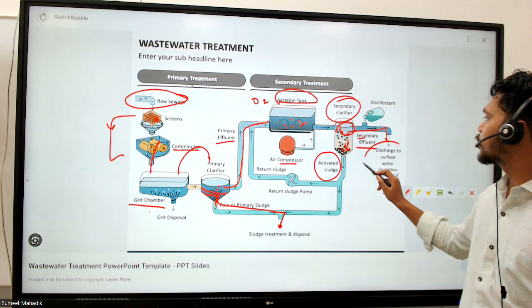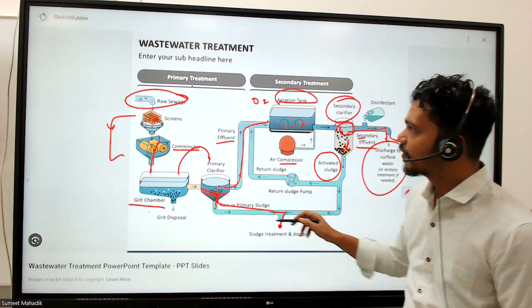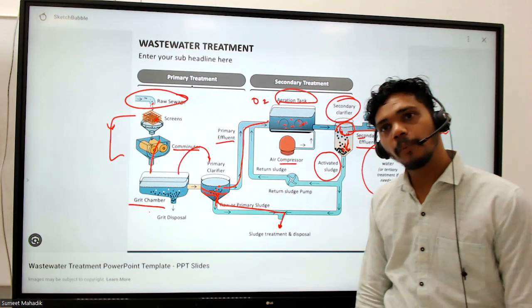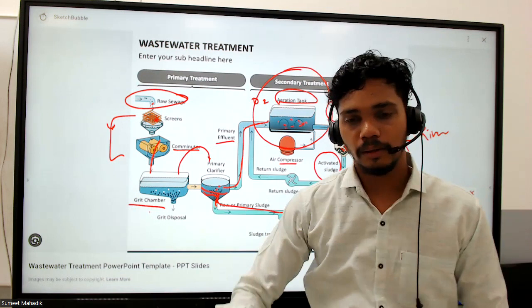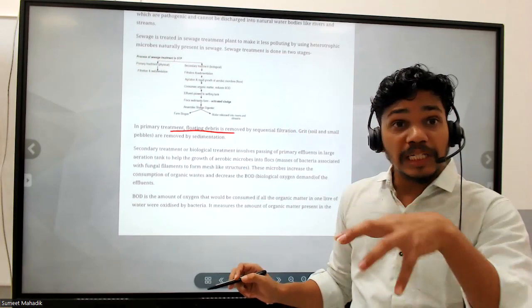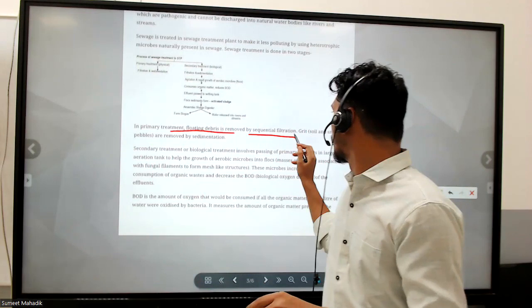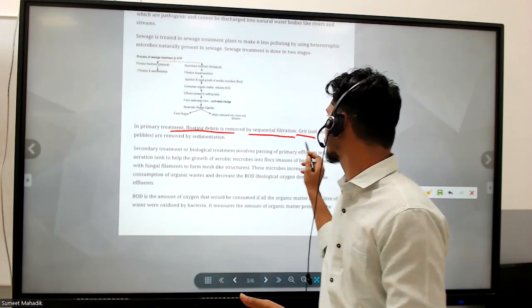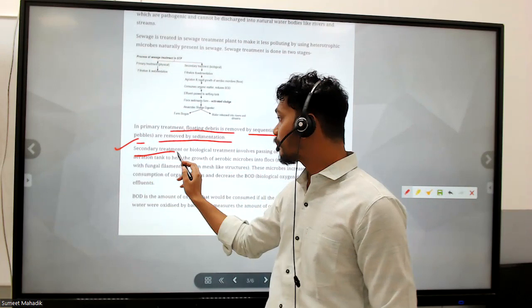This treated water can be sent to a river or other water bodies. In primary treatment, floating debris is removed by sequential filtration using mesh-like structures, and grit, soil, and small pebbles are removed by sedimentation. Secondary or biological treatment involves passing primary effluent into large aeration tanks.